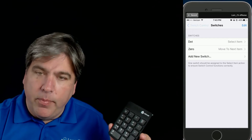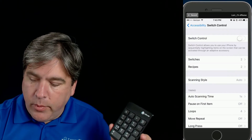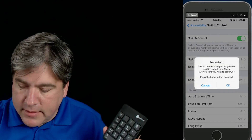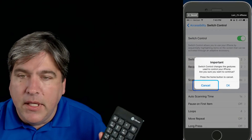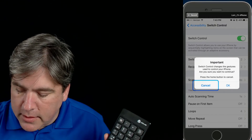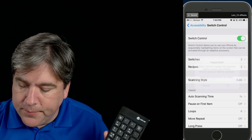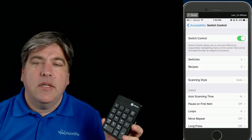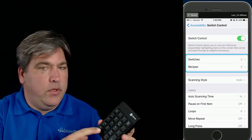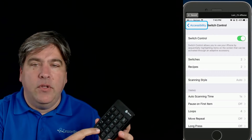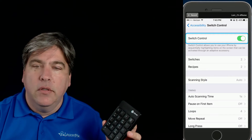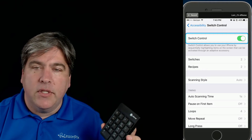Now we're going to go back to Switch Control and turn it on. I've turned on Switch Control and it says be careful, make sure you know how to turn it on. I'm going to hit OK. You'll see that it started going through — if you look carefully, it's in automatic mode, so it's automatically going from one to the next.